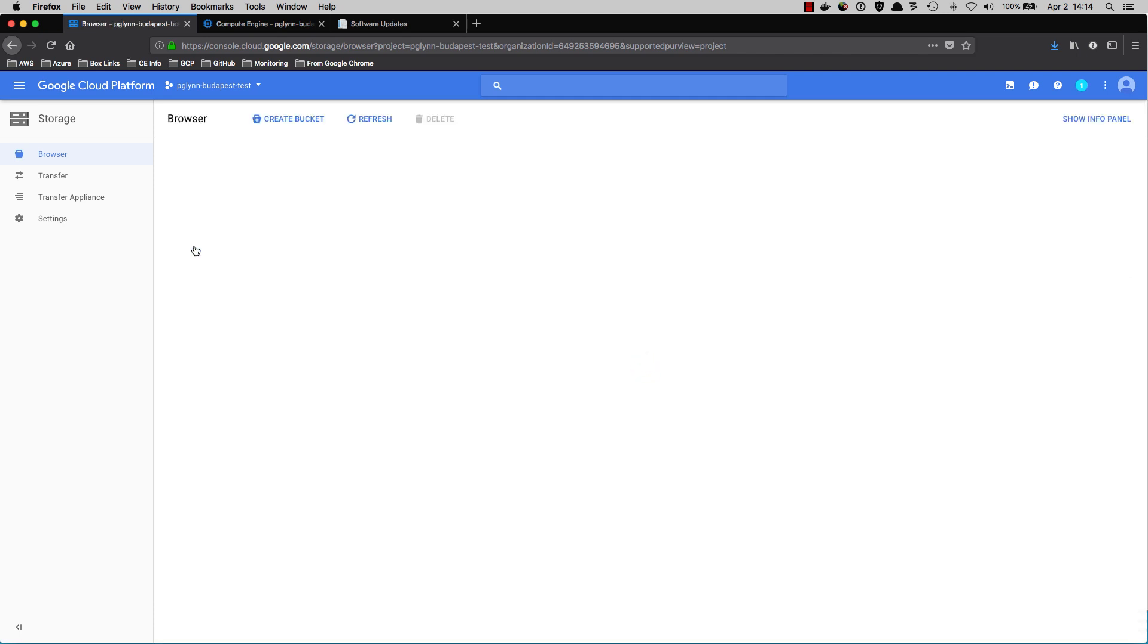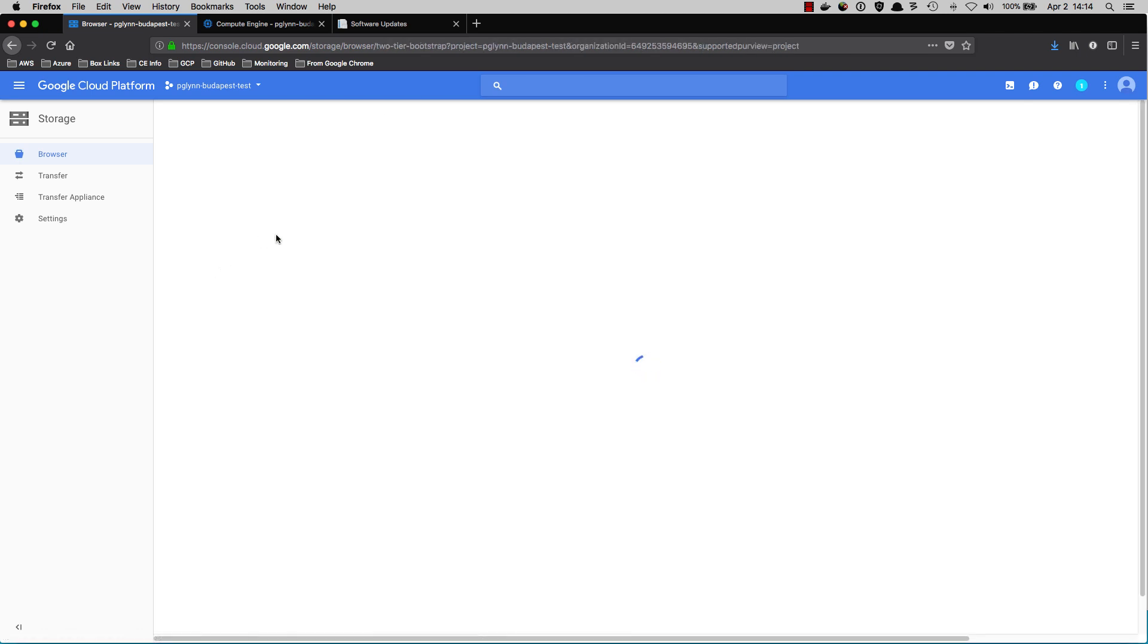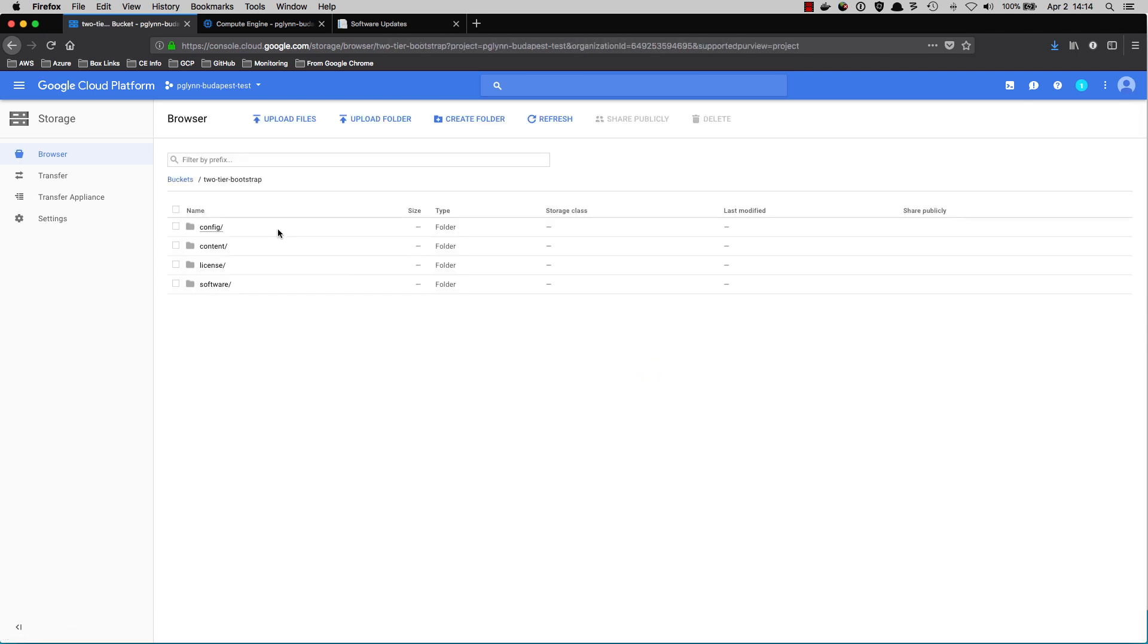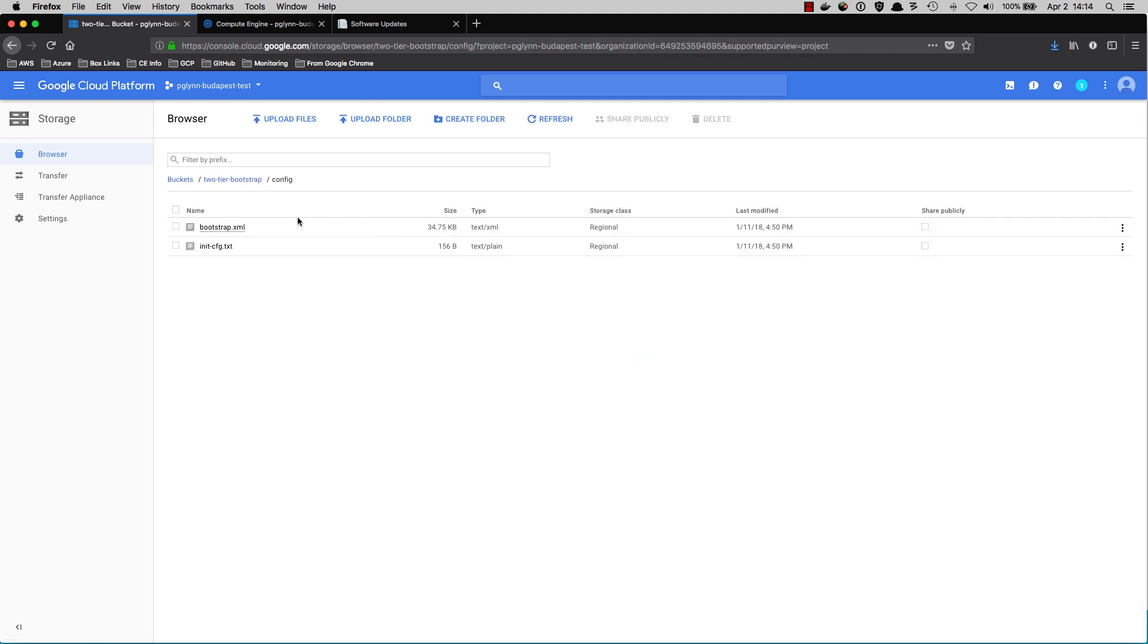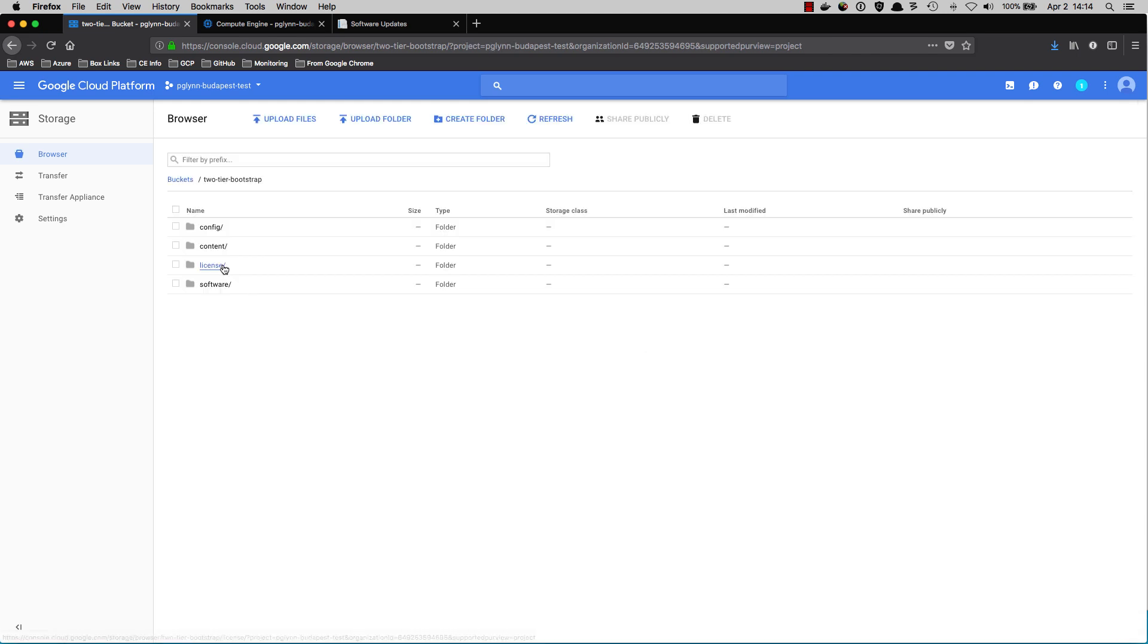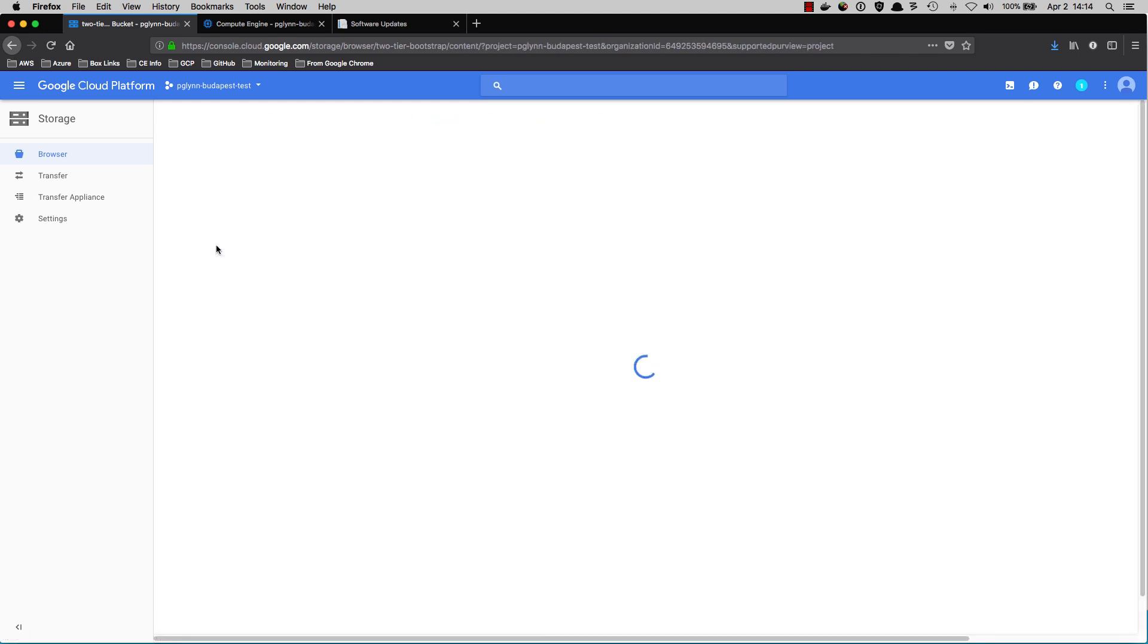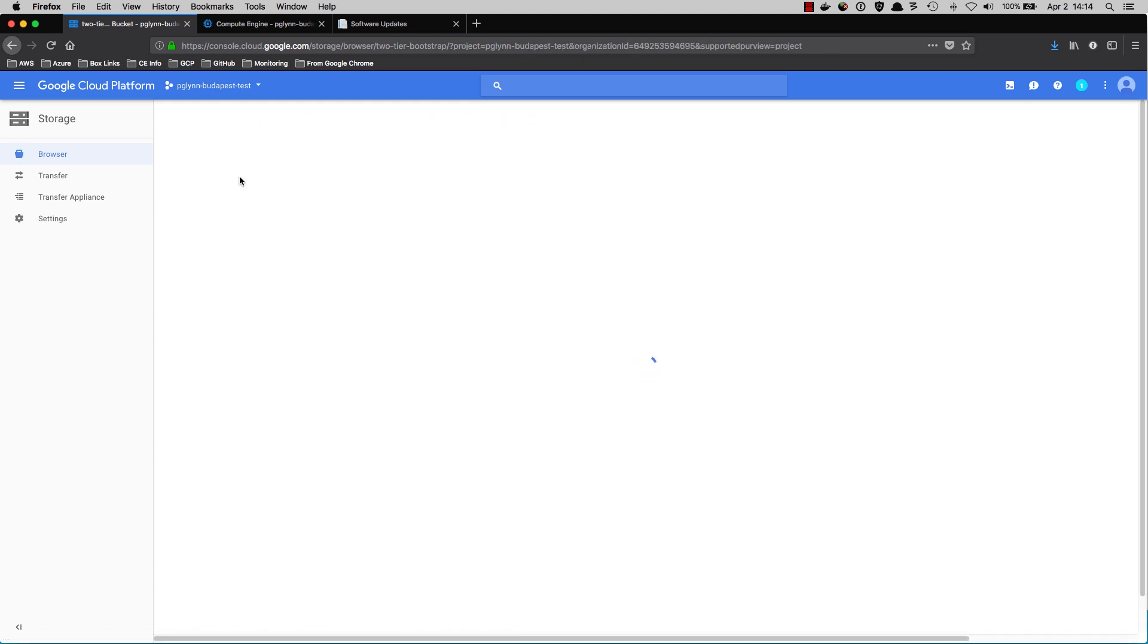Here we have a two-tier bootstrap. If we click on it, we will see our four folders. Again, in the config, we've got our bootstrap.xml as well as our init-config.txt. In the content folder, we're going to have our content updates that we wish to apply at boot time.